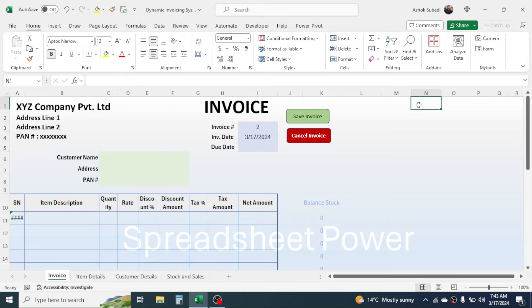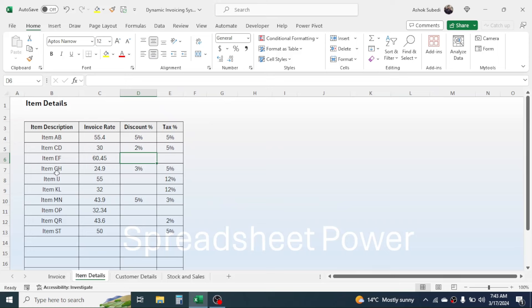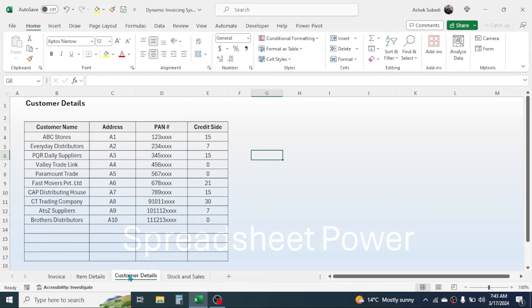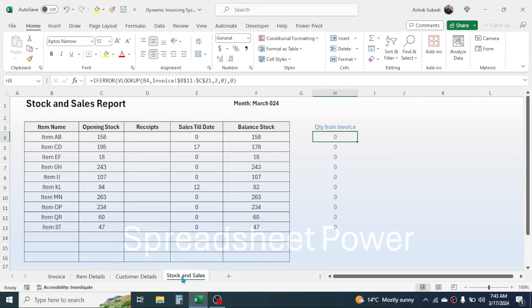Here I have four different worksheets. The first is the invoice template where we can create an invoice. The second is the item detail sheet where you need to prepare the details of the item, like item description, invoicing rate, discount percentage if any, and the tax percentage. The third sheet is the customer detail sheet where there is detail of the customer like name, address, and PAN number.